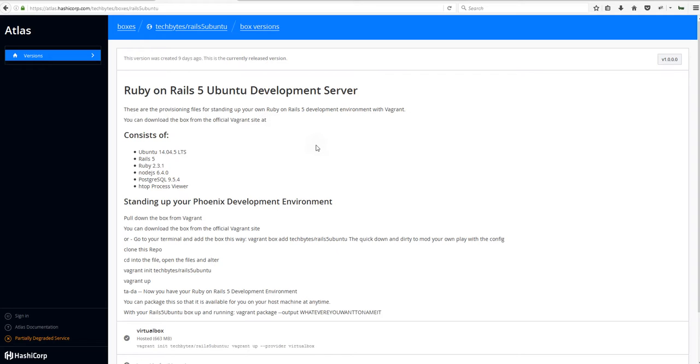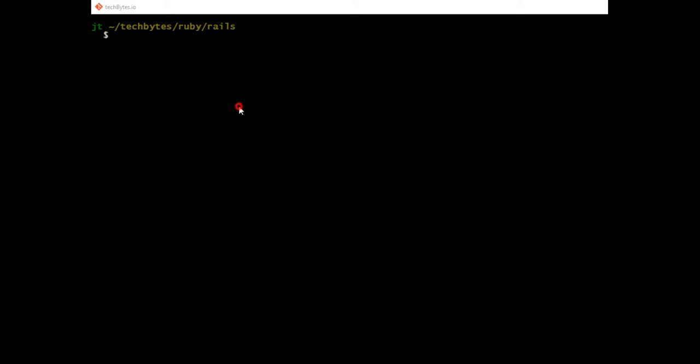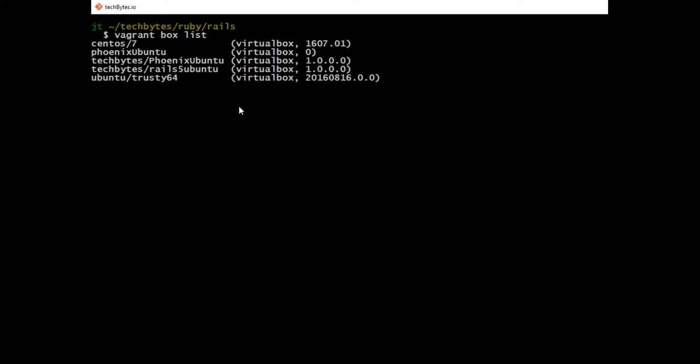In the command line, let's take a look at what we have already as far as Vagrant boxes go. You do that by typing the command vagrant box list. We'll run that command and you can see I have maybe five or six boxes on this machine. You can see that the TechBytes Rails 5 Ubuntu box is on here.